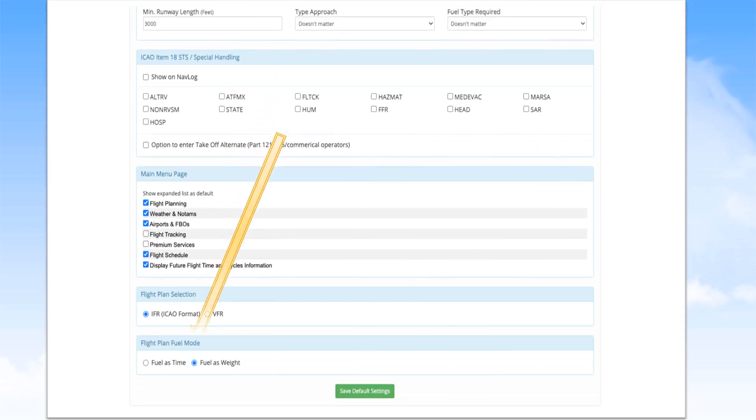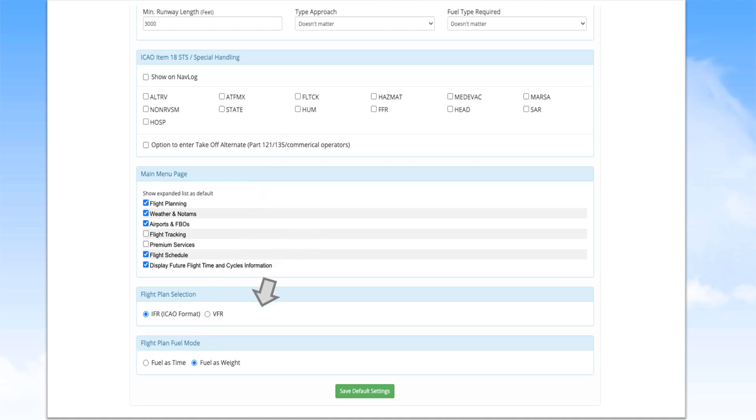Once in the Default User Settings page, scroll down to the bottom of the page and find FlightPlan Fuel Mode. Select Fuel as Weight. Do not forget to click Save Default Settings.